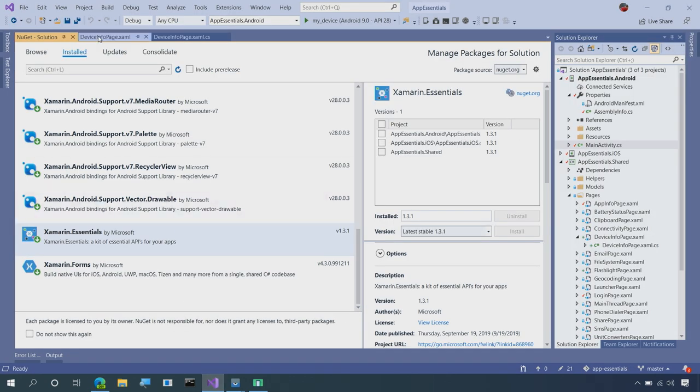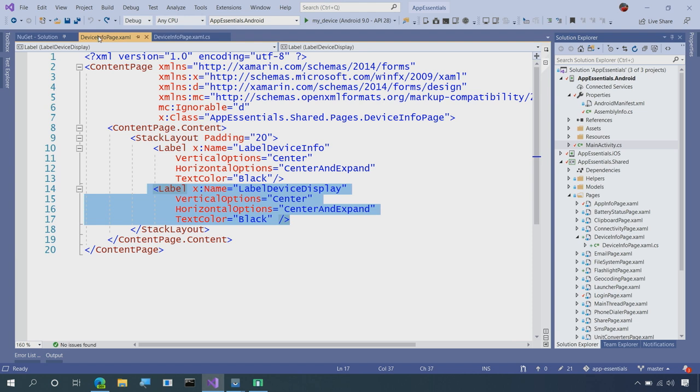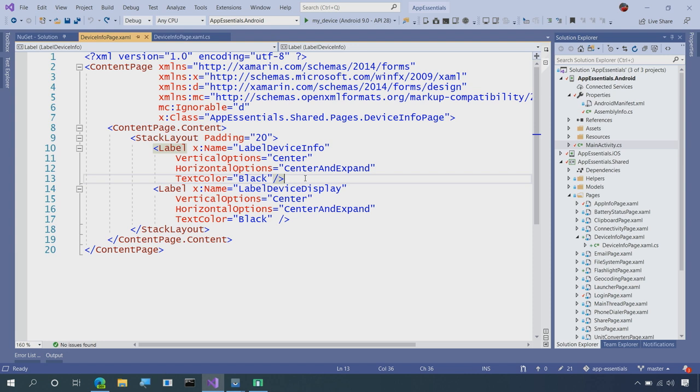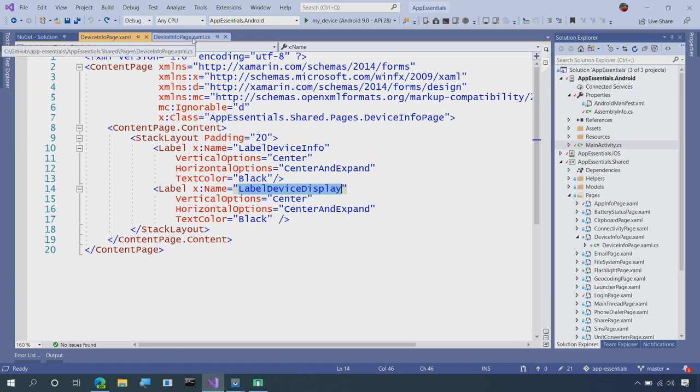So I have a single page called Device Info Page. We used this previously to show information about the device, such as if it was a virtual or physical device, what version of Android, and if it was a phone or a tablet. But here, I have another label called Label Device Display, and that's what we're going to use. So here's what we'll do. In the code behind, to get started.